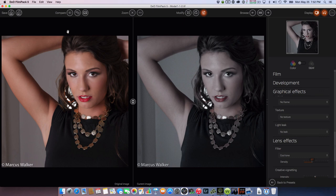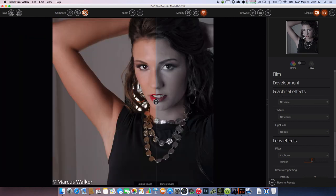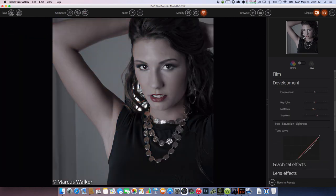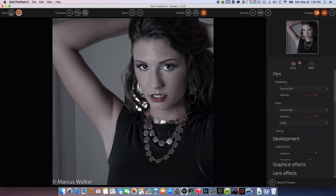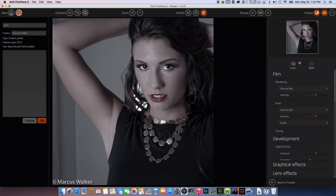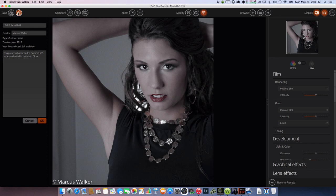I actually forgot which film I used — let me check. Going to the top: it's the Polaroid 669. So I'm going to go ahead and save this one and call it 'LDS Short Digital Studio Polaroid 669.' This is not correcting the photo — this is creating the look that I'll probably use on other photos. I'll say: this preset is based on the Polaroid 669 to be used with portraits and close-ups. I'll go ahead and save this — and that's my look.